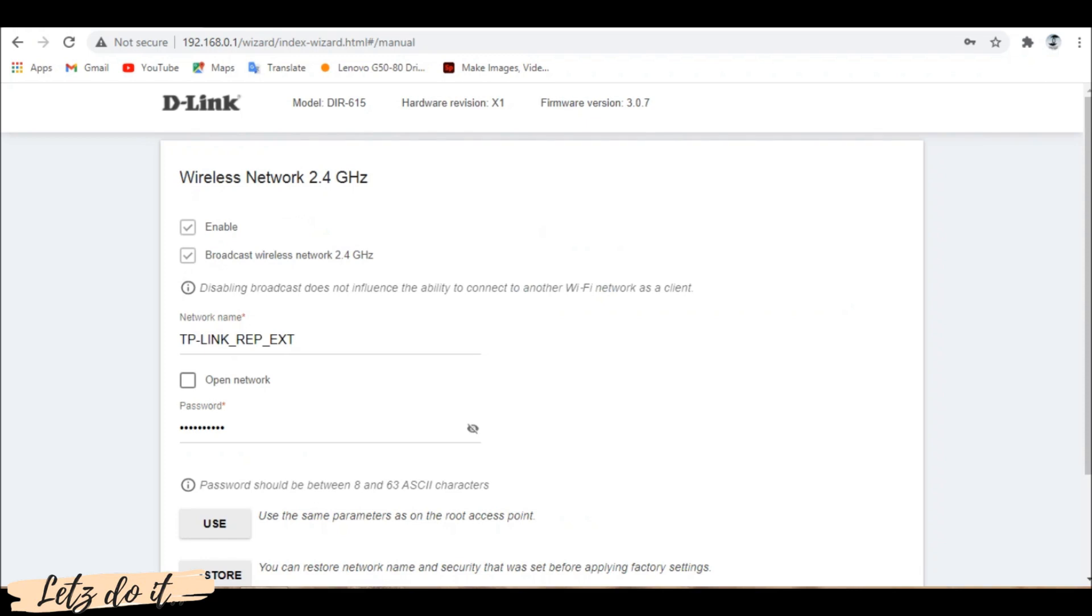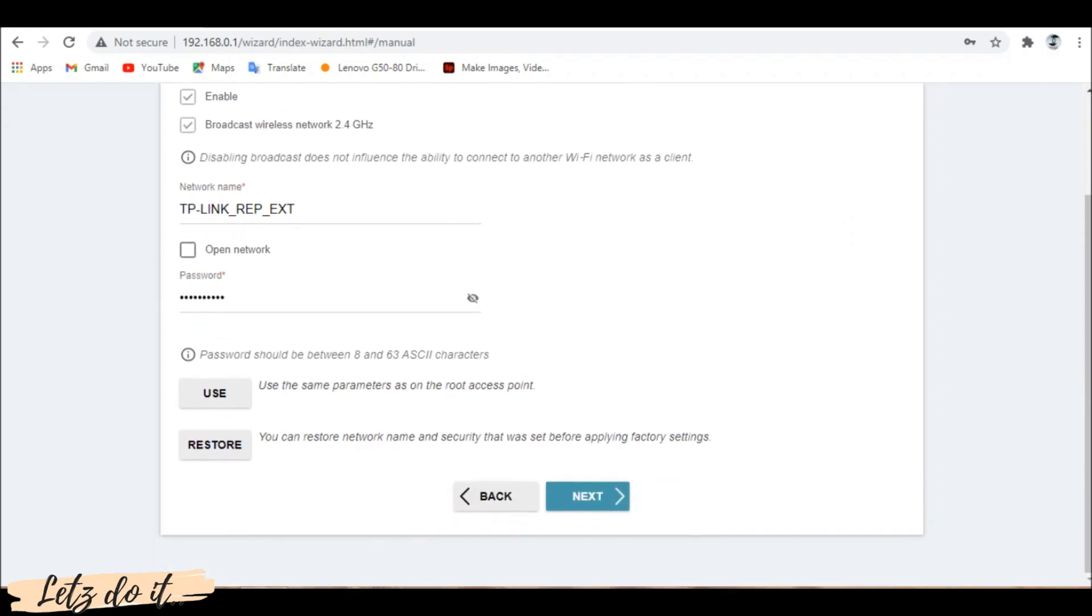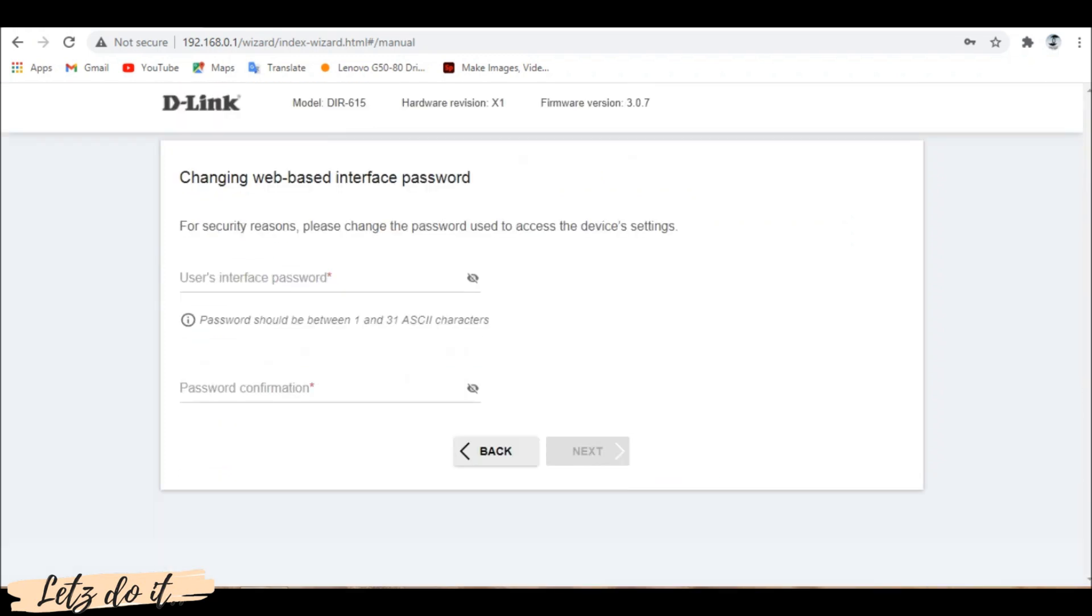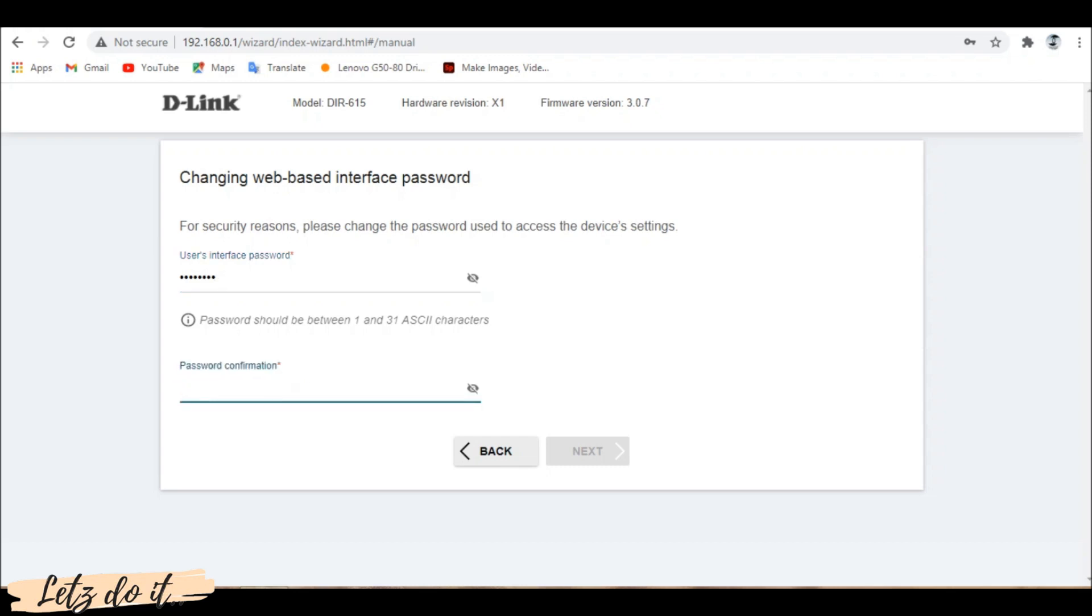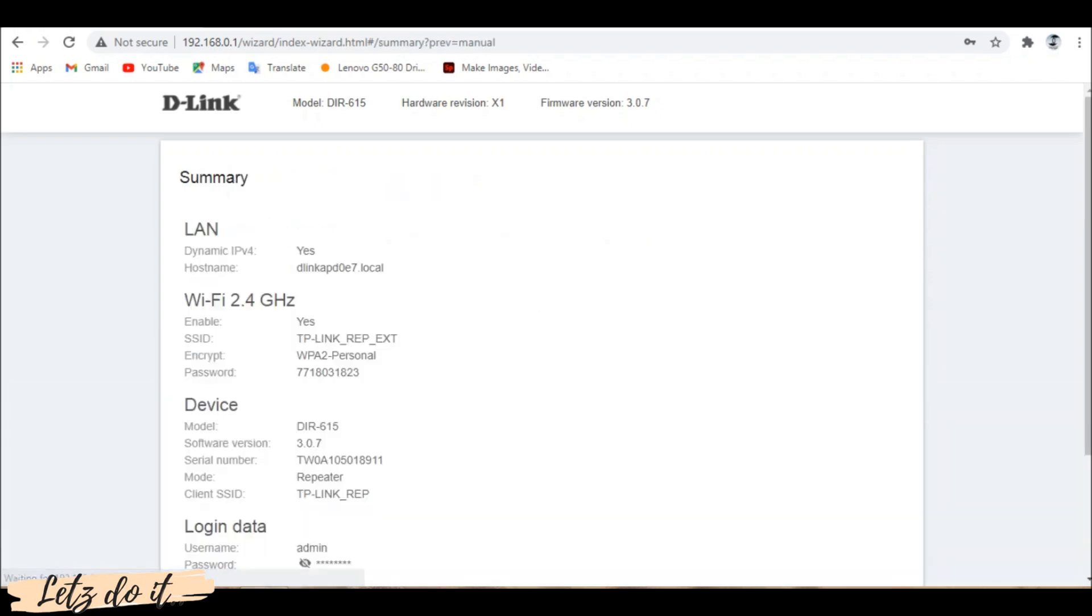Click next. Here we need to set a web interface password. The password should be between 1 to 31 ASCII characters. Click next.